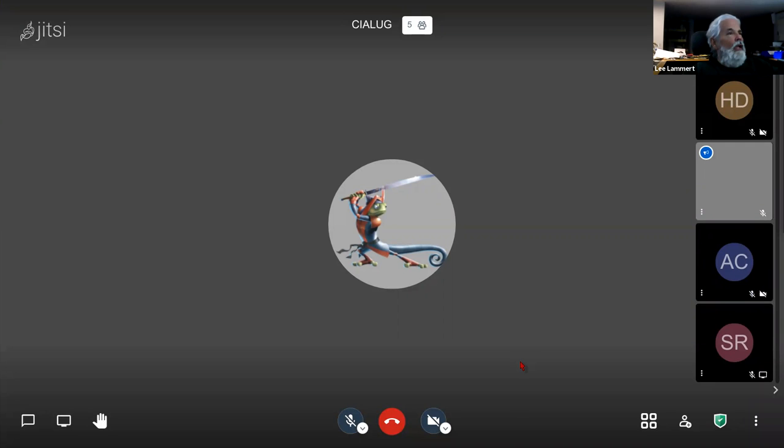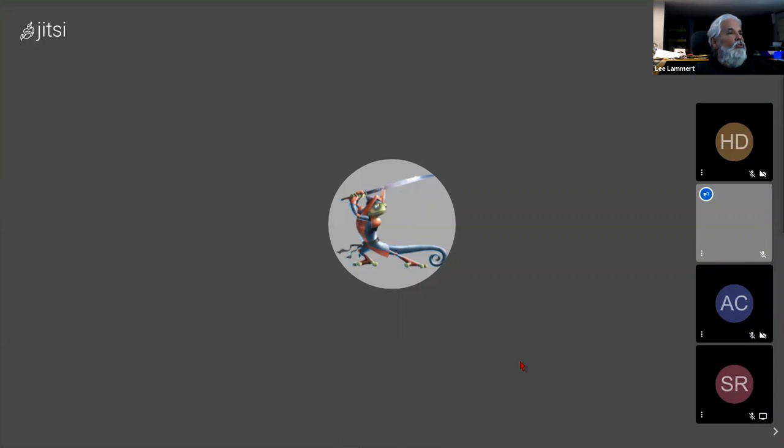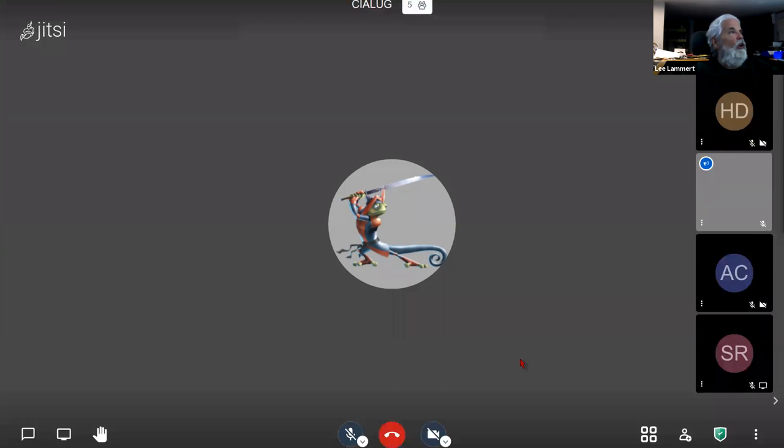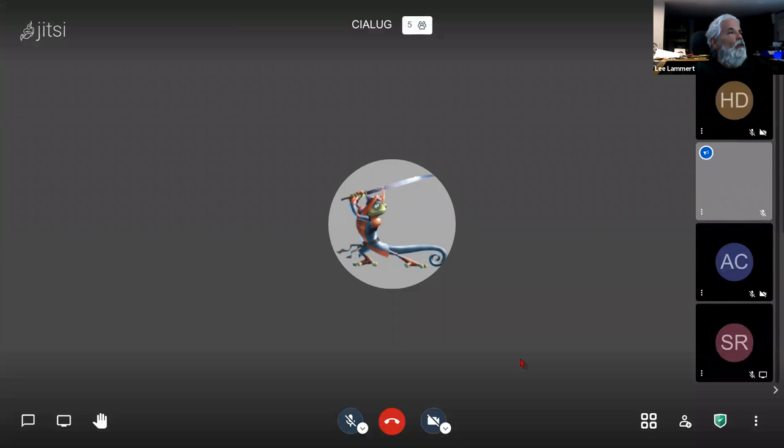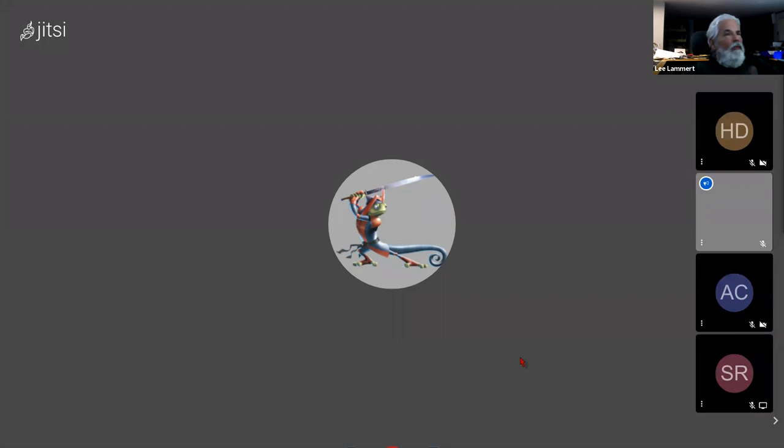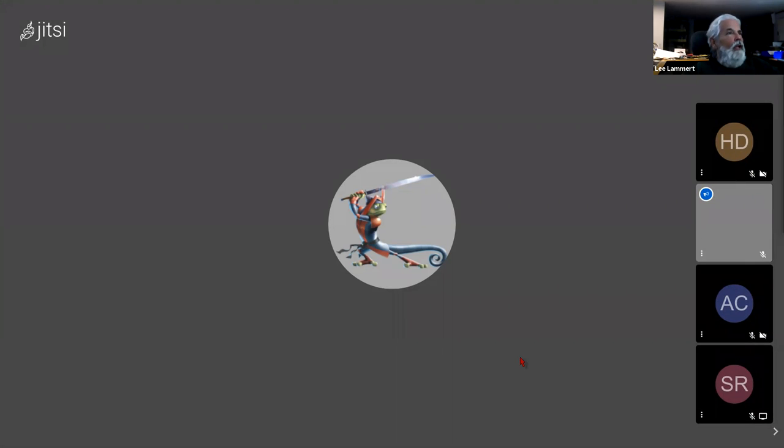One of the things I like about Jitsi, I hate about Zoom. When you share a screen in Zoom, it moves the home window to wherever that screen is. And if you've got eight or ten desktops, it's a pain in the butt to find it when you want to find it again.